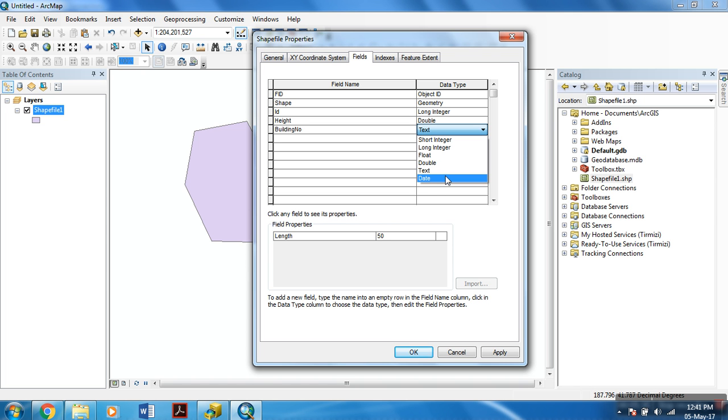You can even use object identifier, global identifier. These are more complicated data types, and I will restrict to here for this tutorial. I hope I will make a future tutorial on the types of data types in the future.